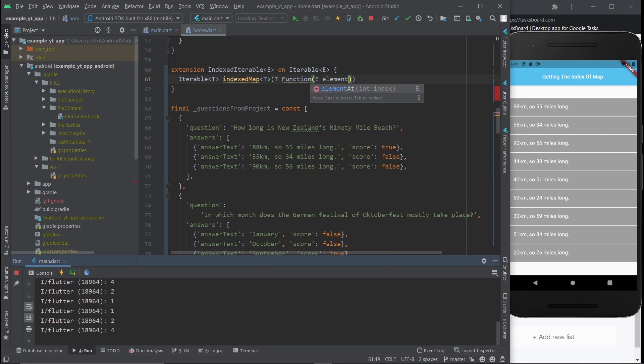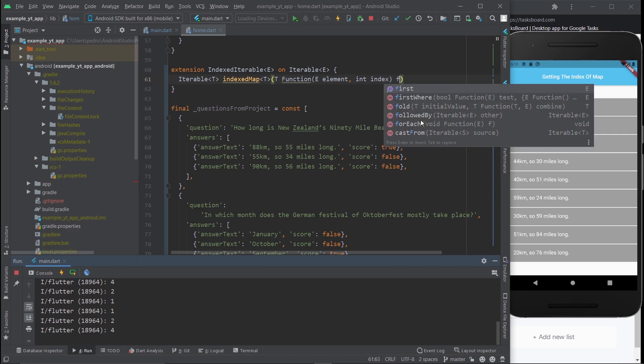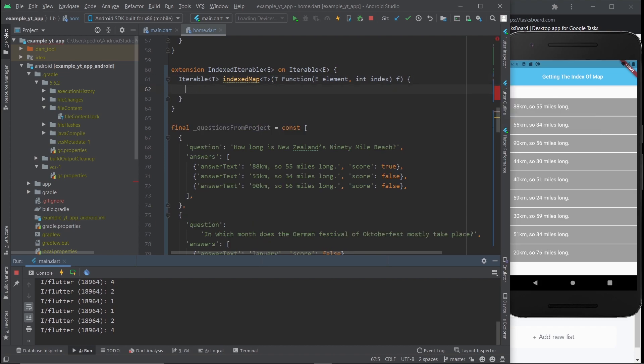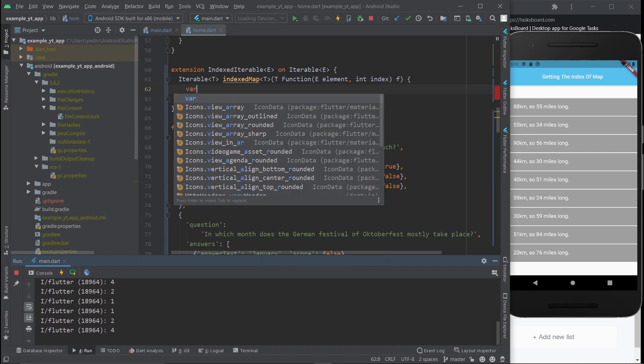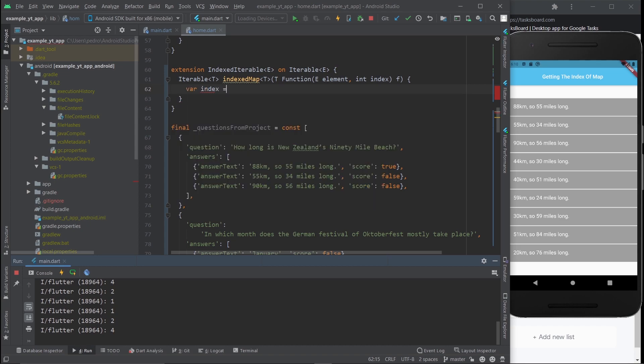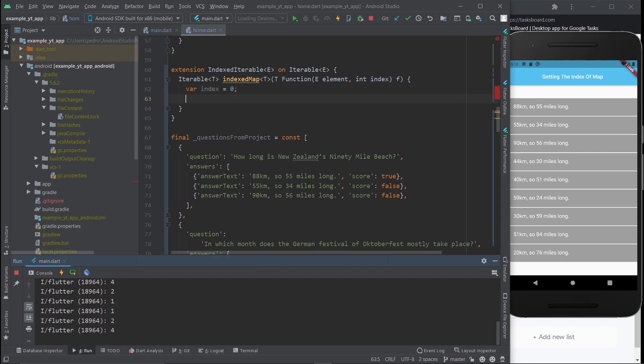You can call it whatever you want. And then just don't forget to put in this F. It's very important. And now, of course, we need the body of the function. So another pair of curly braces, and we're going to create a new variable. I'm going to call it index, and it's going to equal zero.